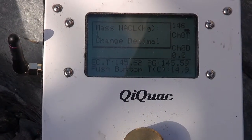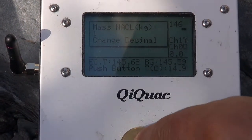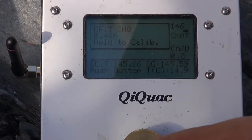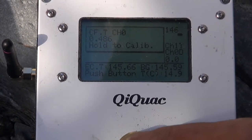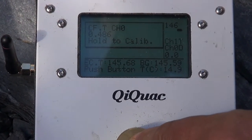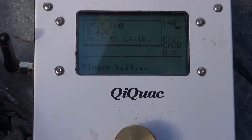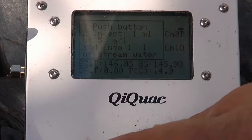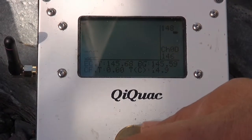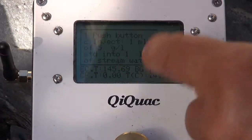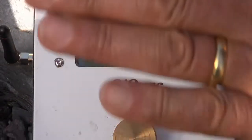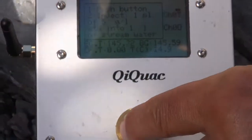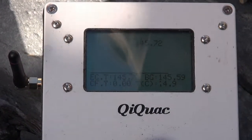Change decimal, no, press that again, hold to calibrate. We want to calibrate it, so we press it and hold it, and let it go. It's waiting. 145.68, so it's pretty close together. So now we want to push the button to have that background reading, there it is there.